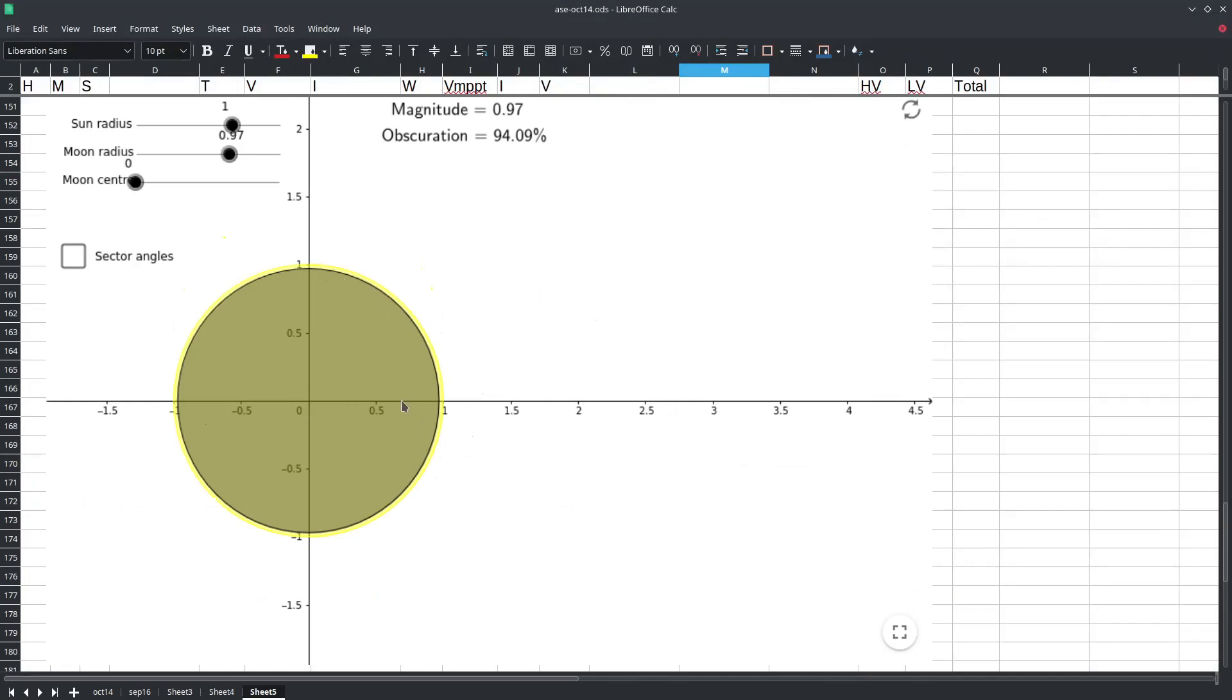So that will affect the spectrum response that could possibly affect our solar power generation in addition to simply being dimmer. Here we have the calculation that suggests that 94 percent of the area of the sun was obscured by the moon.